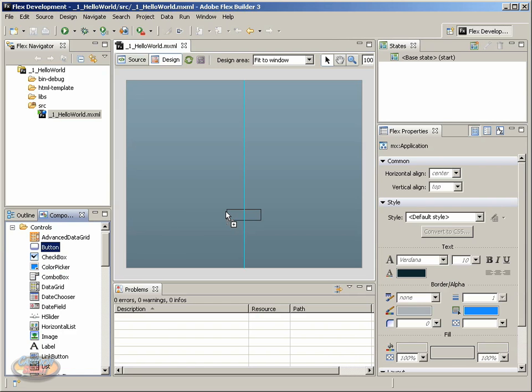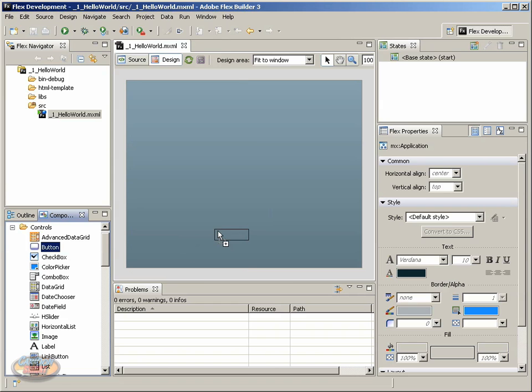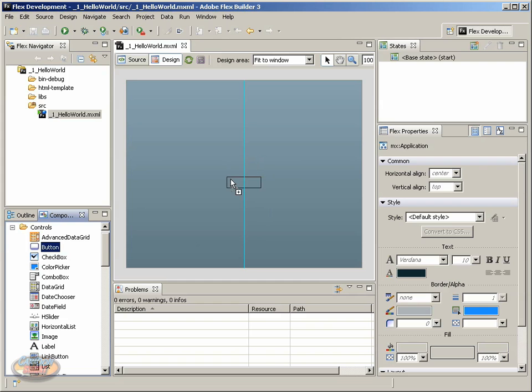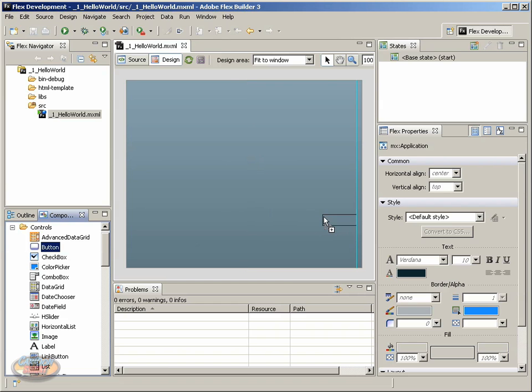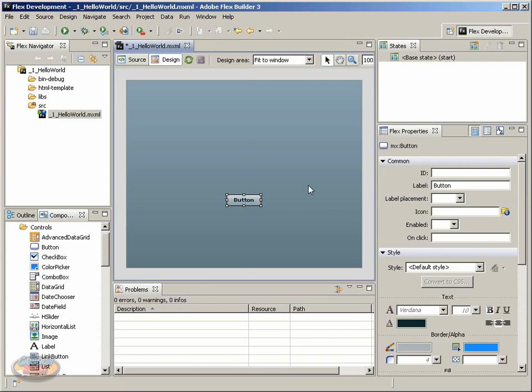Now, notice when I'm still holding my mouse button down, and we have an outline of the button. As I move to the sides or the center, we get some of these guidelines that kind of give us a sense of where the margins are or where the center point is. For now, just go ahead and drop it in the center. We let go, and here we have a button on the stage.